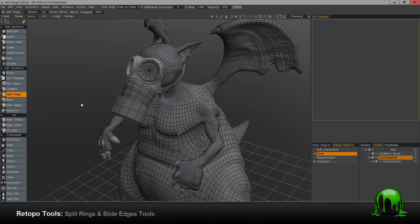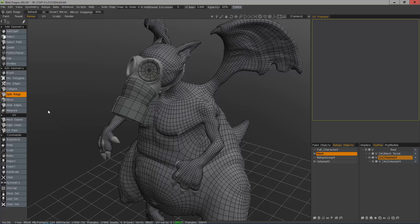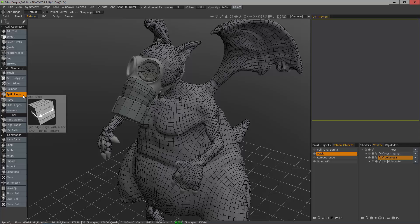In this video, we're going to take a quick look at the split rings and the slide edges tools inside of 3D Coat's Retopology Workspace. The split rings tool is very straightforward.